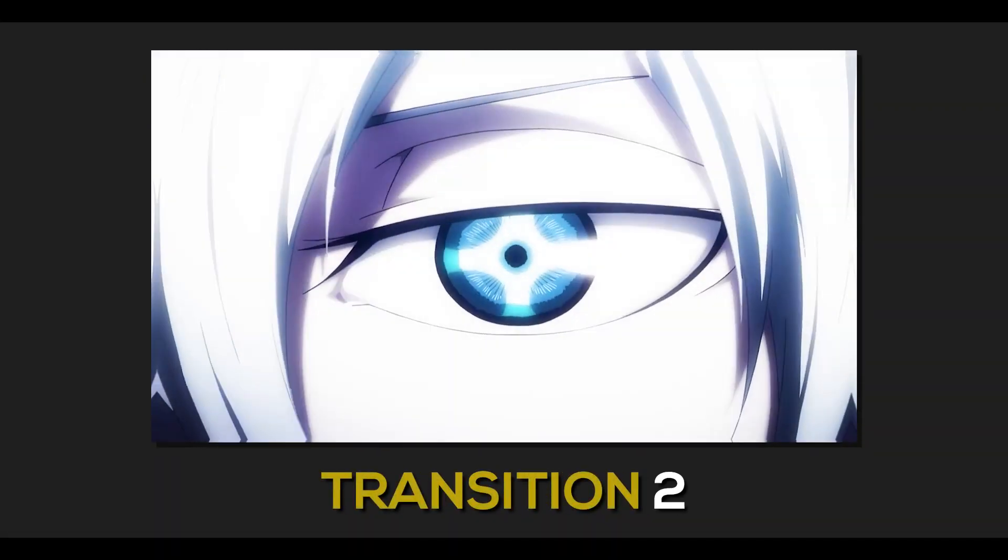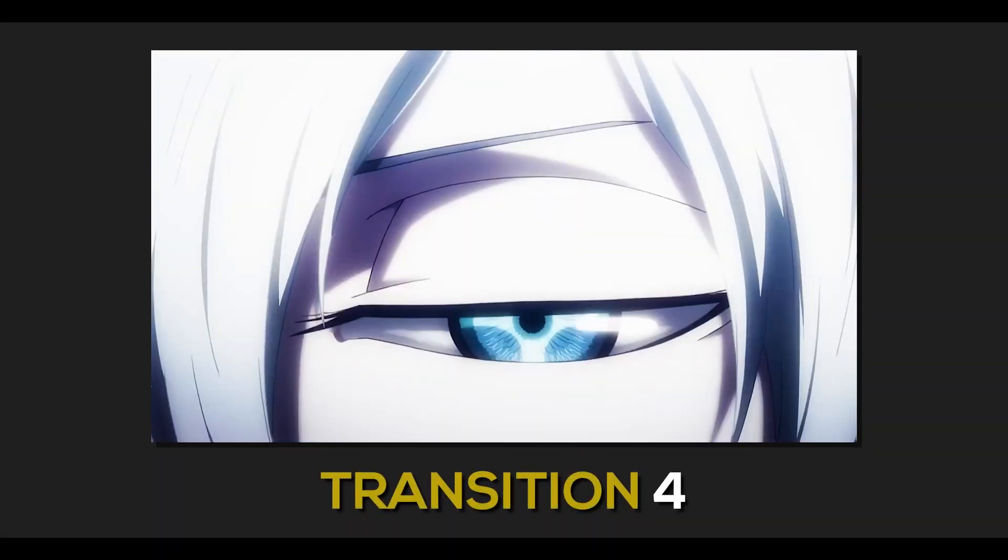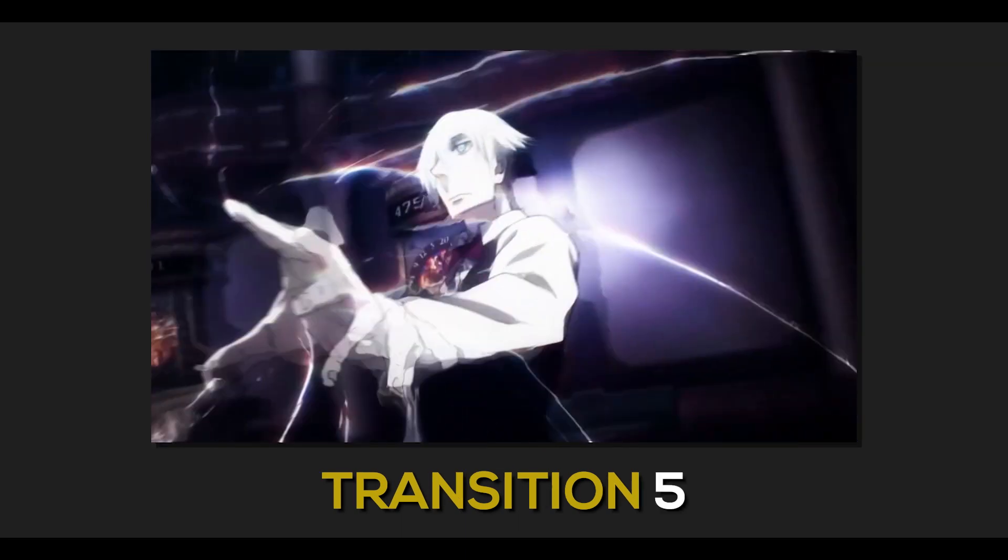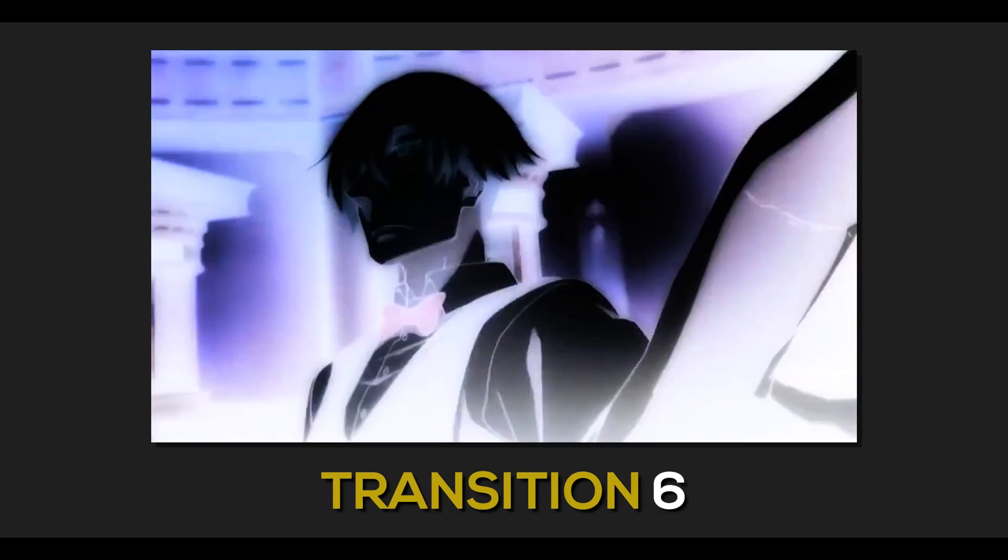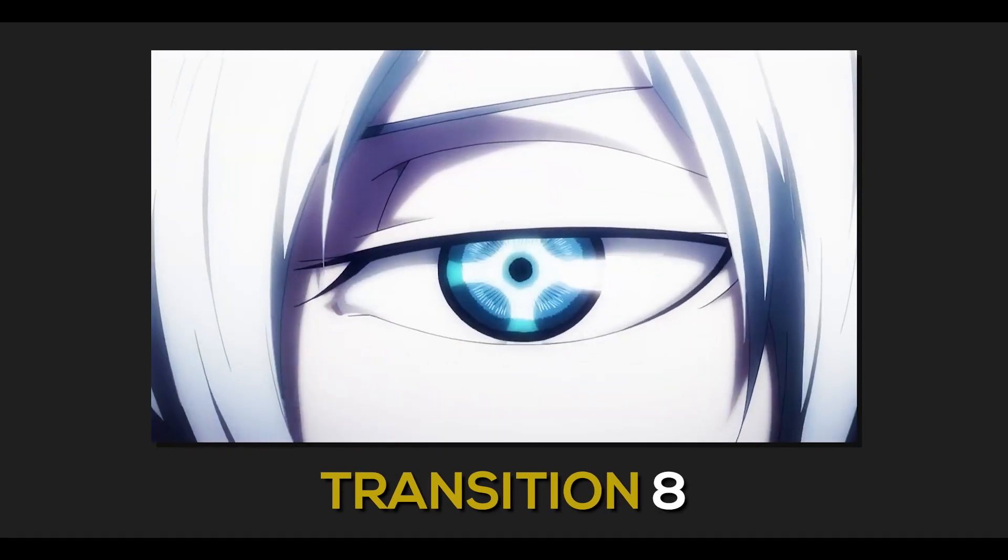Hey everyone, here are nine transitions for Premiere Pro. You're going to need the Sapphire plugin for these to work. I'm also going to be going over each transition as they are not easy to use.